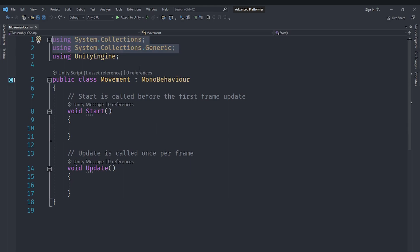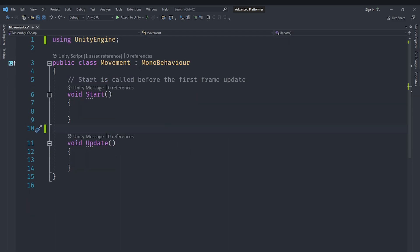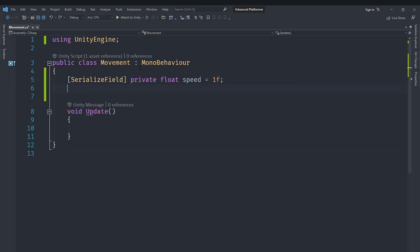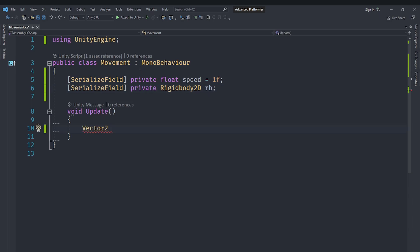In movement.cs, remove the two unused 'using' statements and the Start method. Add a SerializedField for a private float called 'speed', defaulting to 1 — serialized so it's visible in the inspector but not changeable by other classes. Also add a SerializedField for a Rigidbody2D called 'rb'. In the Update method, create a Vector2 called 'velocity' set to 'rb.velocity'.